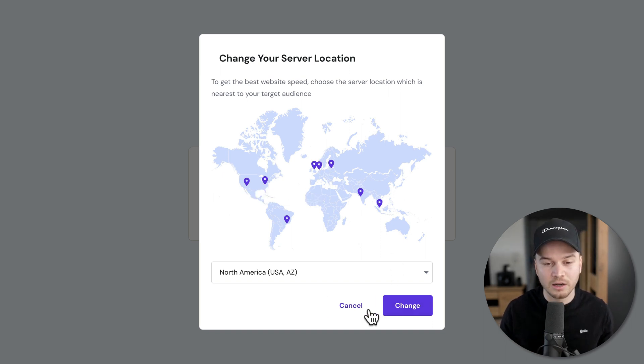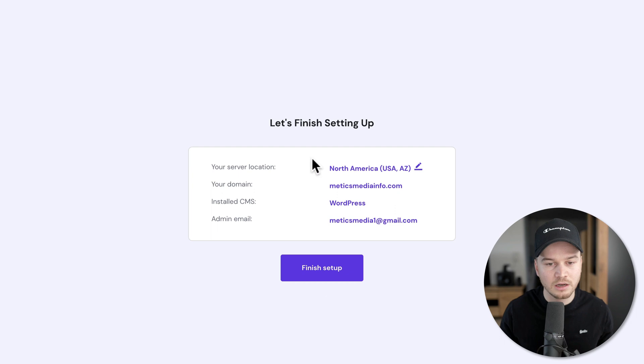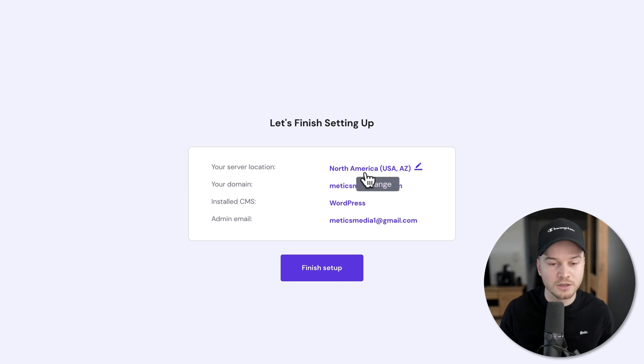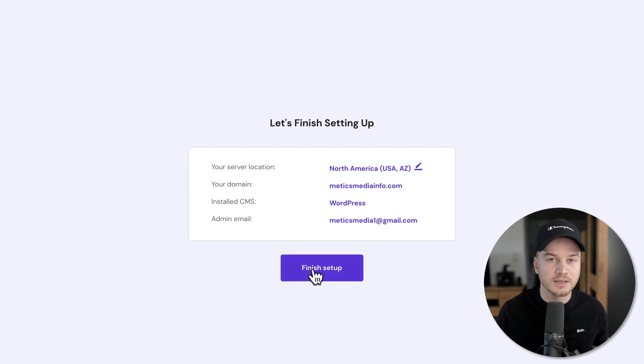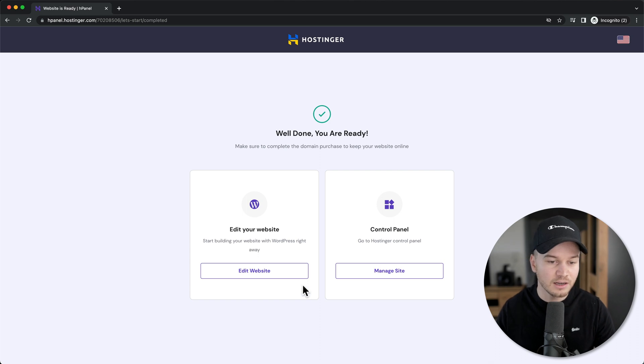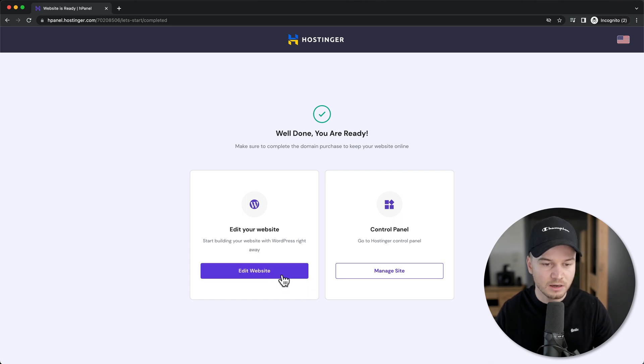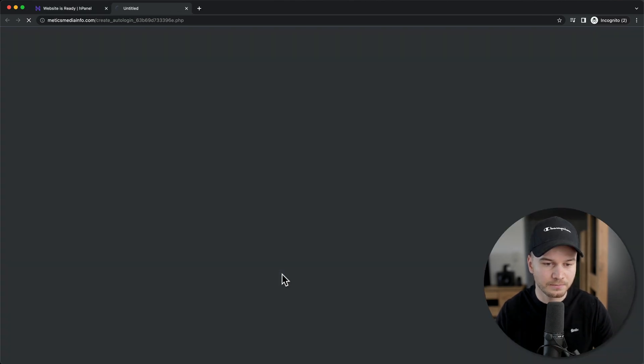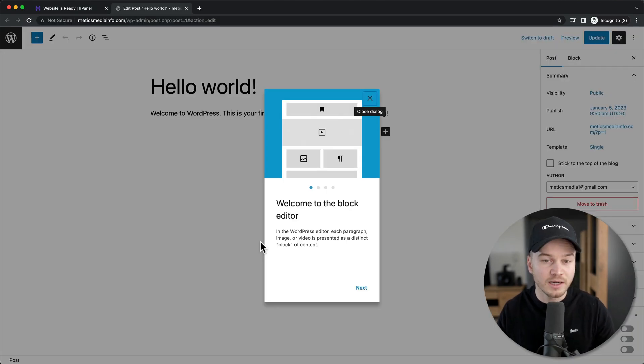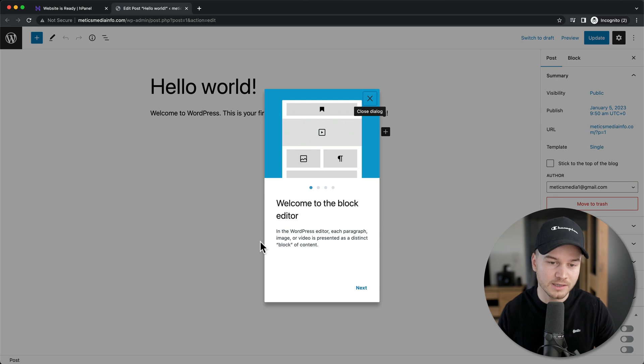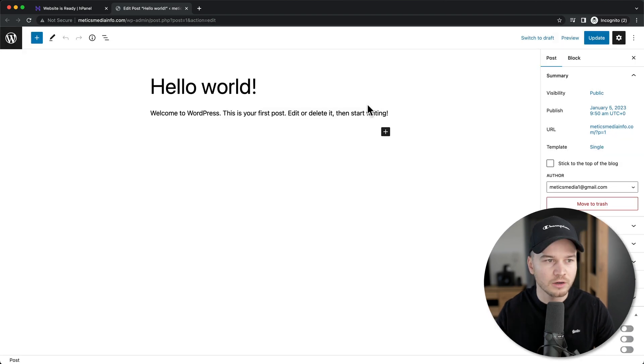I'm going to click cancel and go with the default location, then click finish setup. Let's click edit website. This will take us directly to WordPress. Click this window, then click the WordPress icon on the top left.